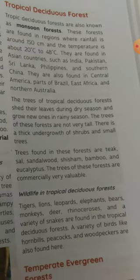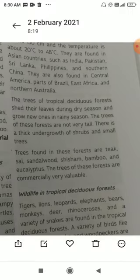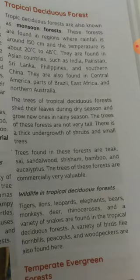Wildlife in tropical deciduous forest includes tiger, lion, leopards, elephants, bears, monkeys, deer, rhinoceros, and a variety of snakes. A variety of birds like hornbills, peacocks, and woodpeckers are also found here.